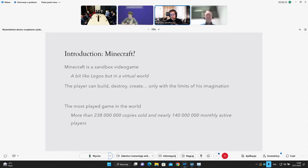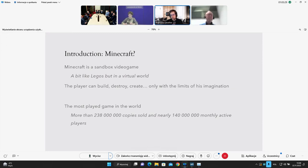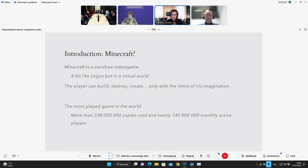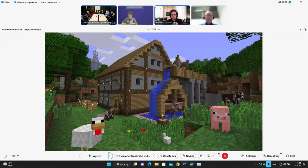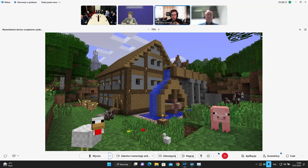So what is Minecraft? If I speak about Minecraft with my students, I don't have to ask them what it is, because in general they know. But for everyday life, Minecraft is a sandbox video game. It's a bit like Legos, but in a virtual world. The player can build, destroy, create, only with the limits of his imagination. It's also the most played game in the world. There are more than 200 million copies sold and nearly 140 million monthly active players. So it's a very popular game. Minecraft is not a game with realistic graphics. If we check how it looks like, it's really quite simple. Just cubes, a bit like Legos. But you can do almost everything you like with it.